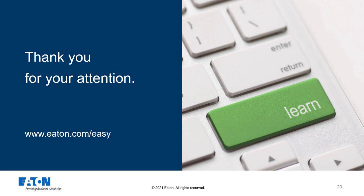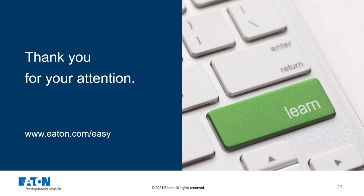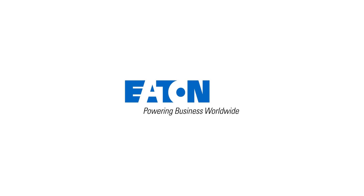I hope I have given you a good overview of part 1 of the new function blocks in EasySoft 7. You can find more information about easyE4 at www.eaton.com/easy. Thank you for your attention. After this video, I recommend you to watch module 7, in which the second part of the new function blocks is presented.